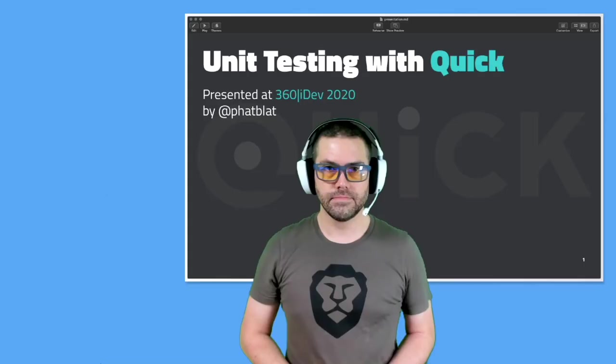Introductory banter and setup. The hosts welcome viewers and prepare to start Ben Chatelain's recorded talk about unit testing. They explain that questions can be asked in the channel and Ben will answer them at the end. Let's get the video started.